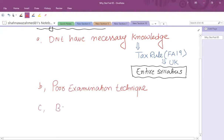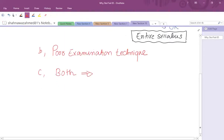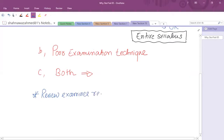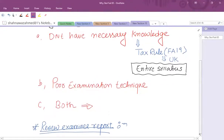Sometimes both are the reasons for failure. The examination team's comment is that students fail due to lack of necessary knowledge or poor examination technique — either or both. The best thing to understand what the examiner expects is to review examiner reports from the last few attempts, understand what the examiner is seeing, where students are making mistakes, and then avoid those mistakes.